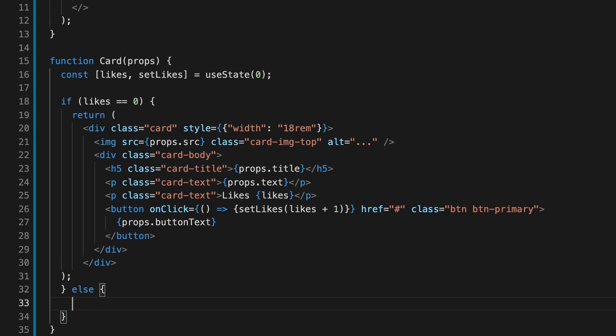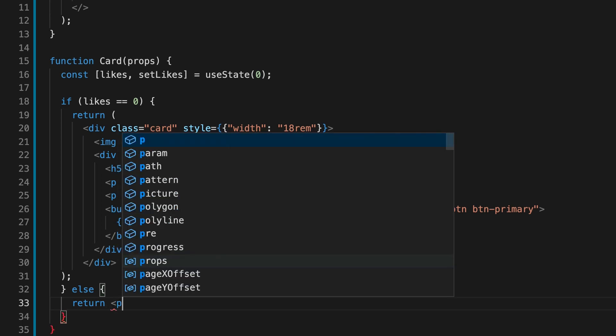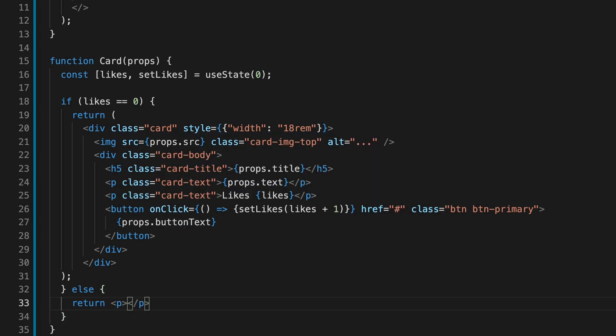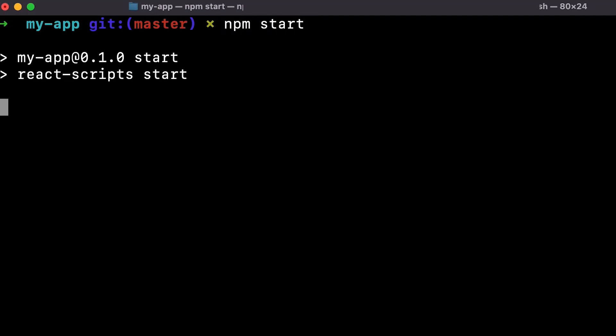And next, let's write the else statement. And in the case where the likes is not zero, we can just return a paragraph that says you liked this card. And now let's hit save. And now let's open our terminal and run npm start.